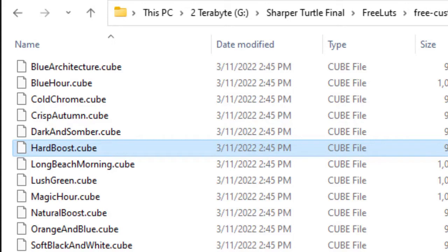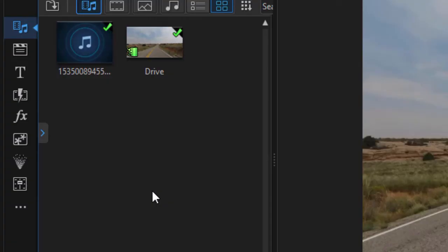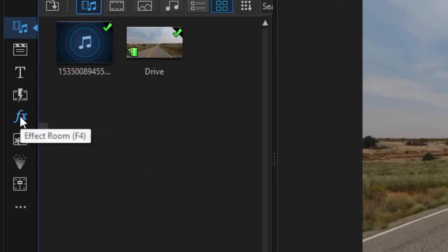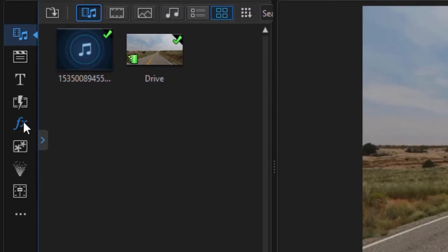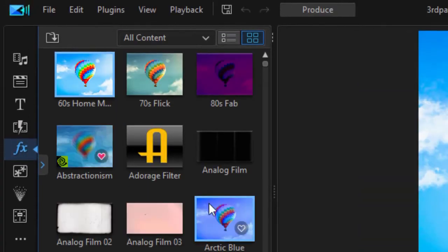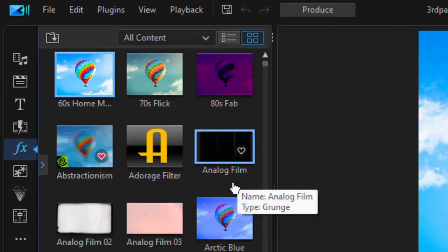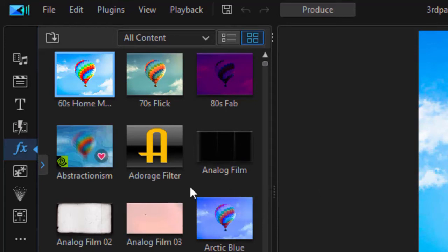So how do I do that? Well, first of all, I need to launch PowerDirector. Now that I'm in PowerDirector, I need to move to the effects room. I can press the F4 function key or click on the icon on the left side. And when I'm there, I can download this brand new third-party LUT.